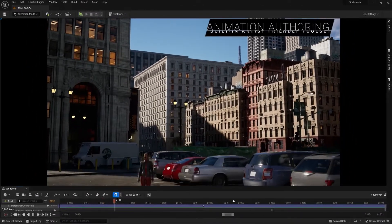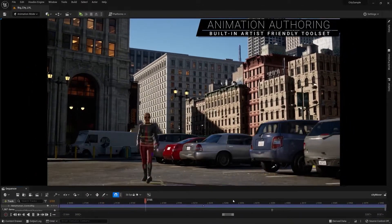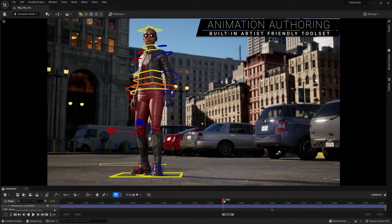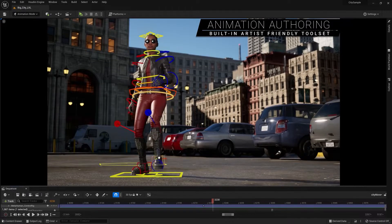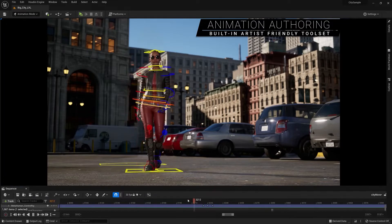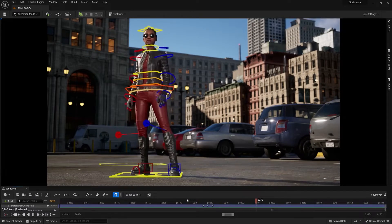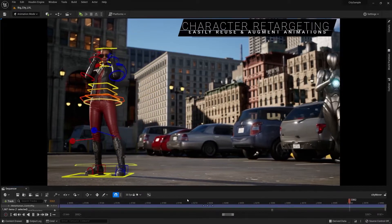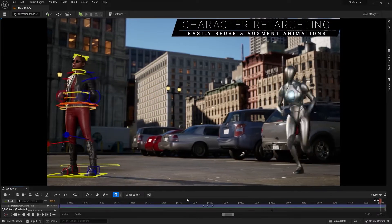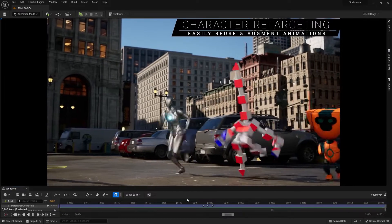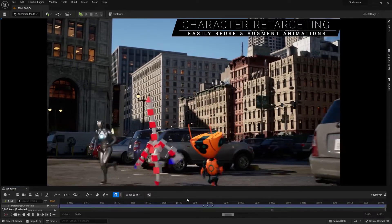UE5 has animation authoring tools built in. With these artist-friendly tools, you can create rigs and share them across multiple characters with Control Rig, then pose and animate them in Sequencer. There is an entirely new retargeting toolset that lets you easily reuse existing animations, even across characters with different skeletons and proportions.